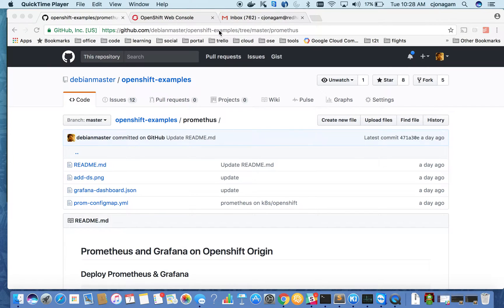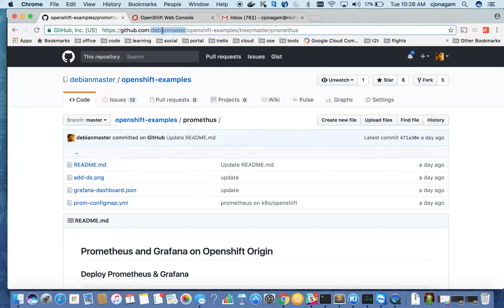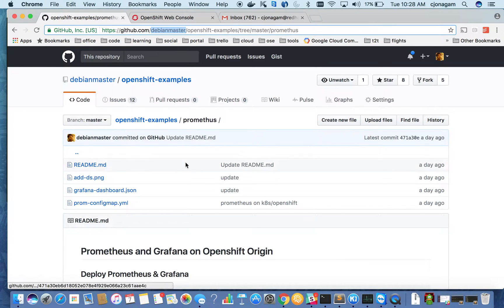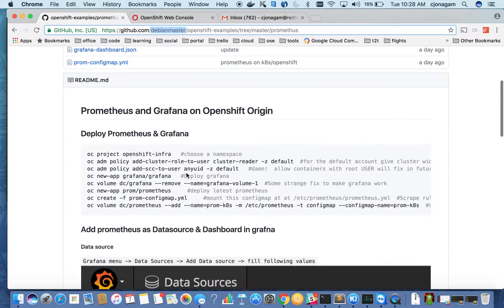So I have my tutorial listed on this repository github.com slash Debian master and OpenShift examples repository. With this, let's get started.